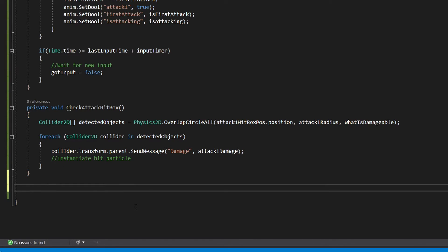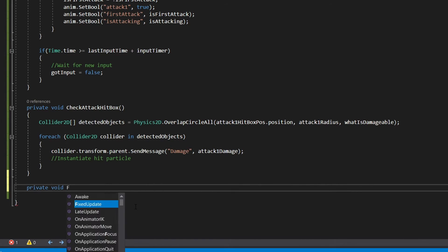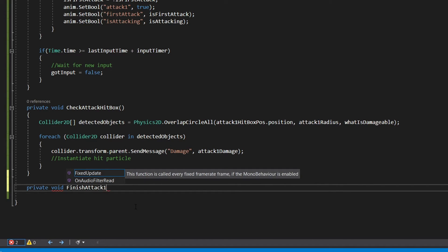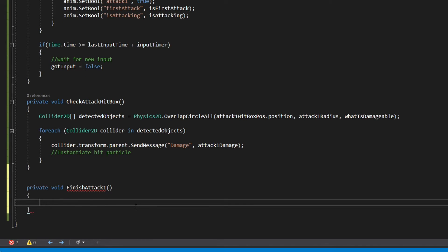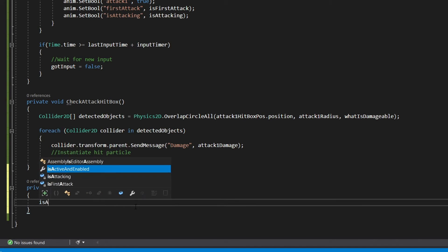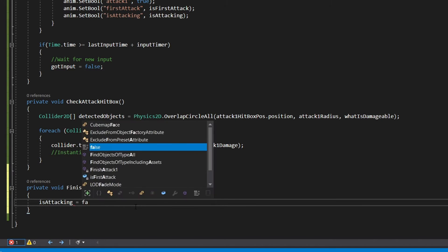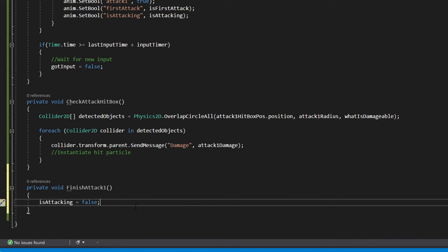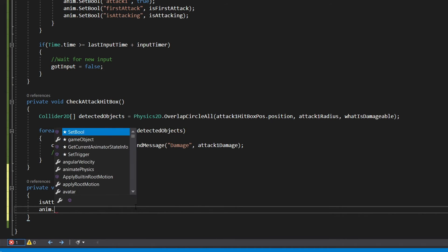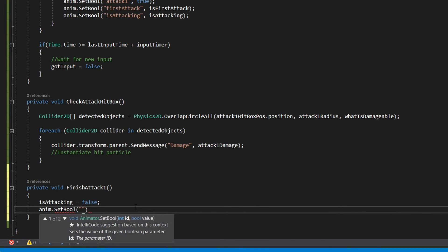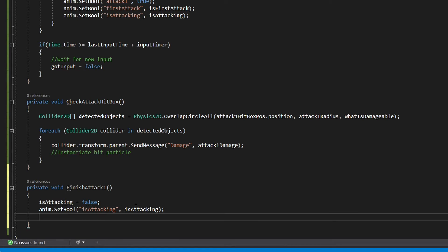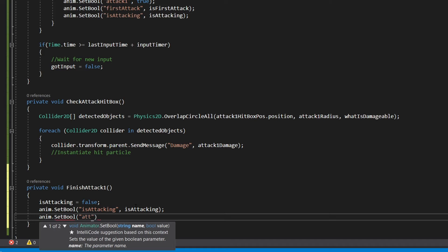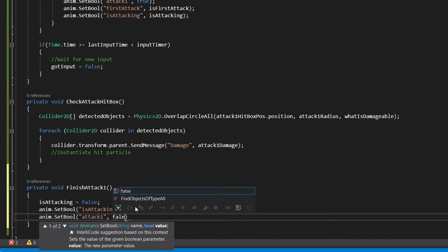Our next function will be private void finishAttack1. This function will get called at the end of the attack animation and will let our script know that it is done. So inside the function all we need to do is set isAttacking equal to false and then pass that to our animator with anim.SetBool isAttacking and isAttacking. And then we also need to set the attack1 parameter to false with anim.SetBool attack1 false.